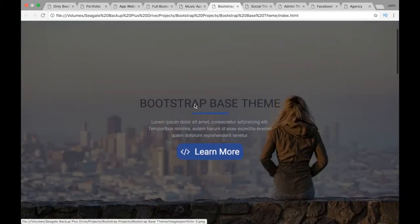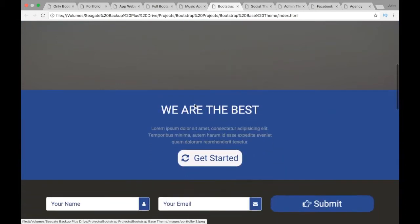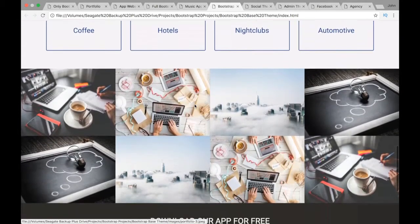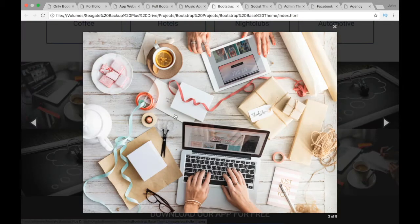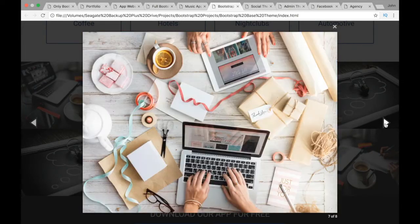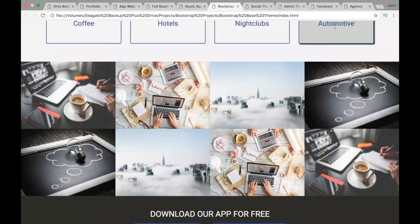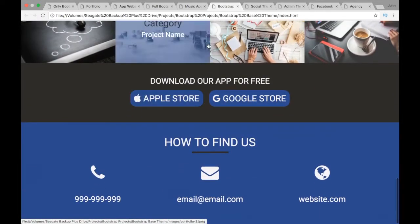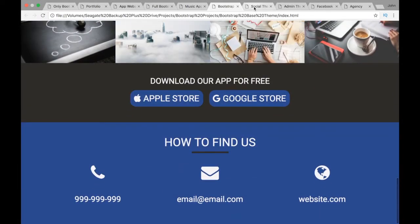After the Music App we're going to have a Bootstrap Base Theme project where we'll start implementing more and more CSS. This project will also feature a lightbox — you can see the images here, and when you click on them you get a nice image gallery.